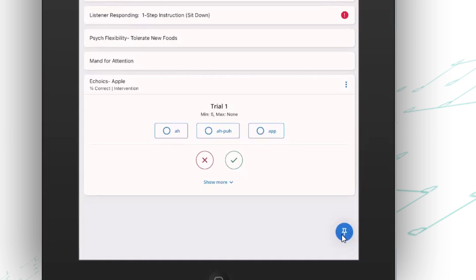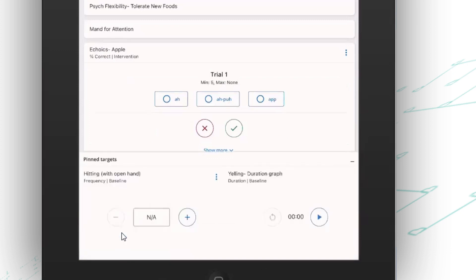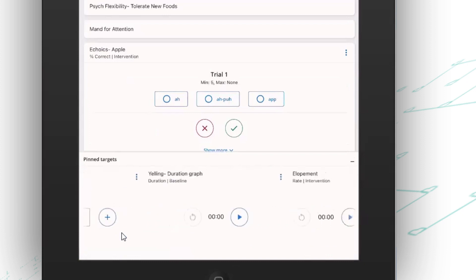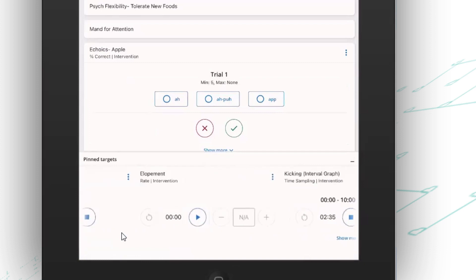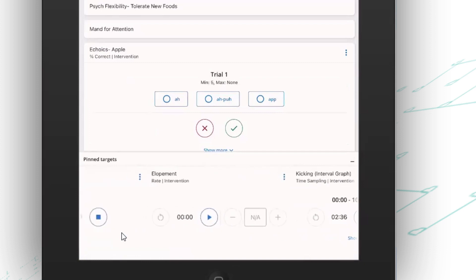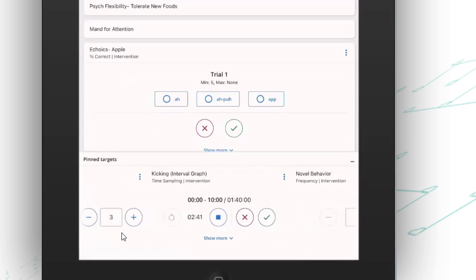Down at the bottom, here's where I access my behavior reduction targets. So if my client was hitting, I can quickly open that up and just track how many times he was hitting. I've got lots of duration timers. I can even track rate for elopement. So I can turn that timer on, track how many times it's happening. I have interval timers here. I even have the ability to set timers to come on at the beginning of data collection like this one did. Just one less thing that the RBT has to remember to do.